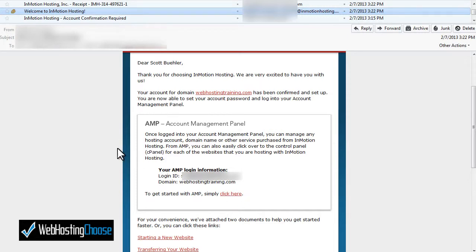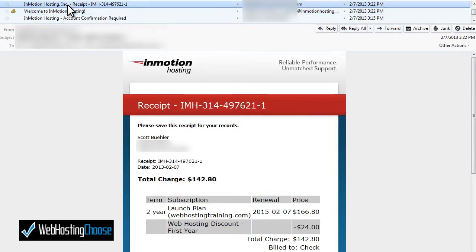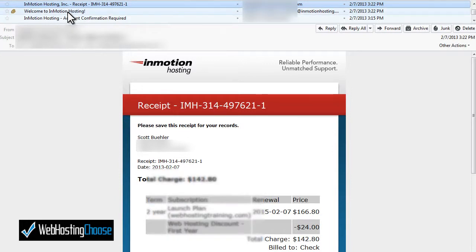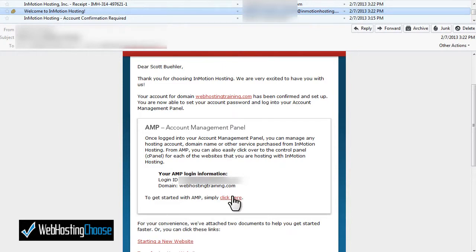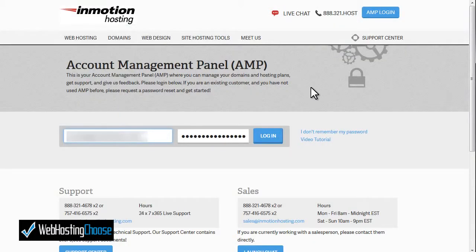The last email you'll get is your receipt. As you can see, I purchased the two-year launch plan for $142.80. Let's go ahead and log into the account management panel with the link provided in the welcome email.